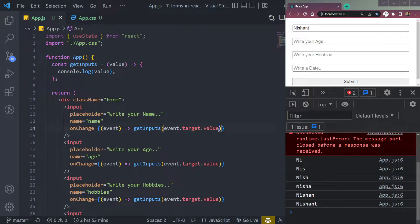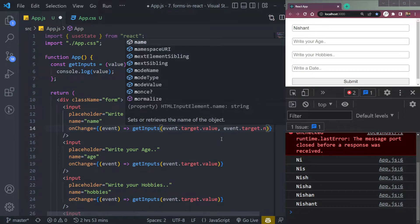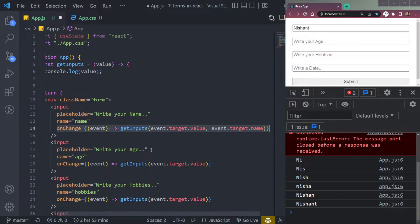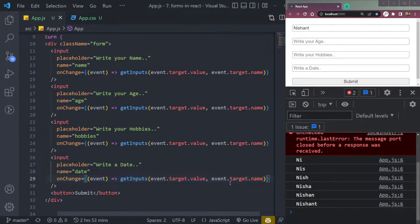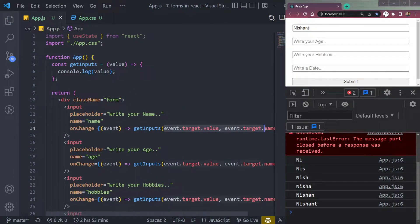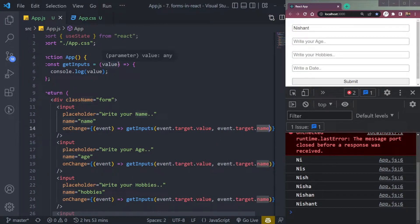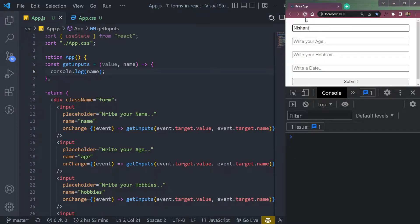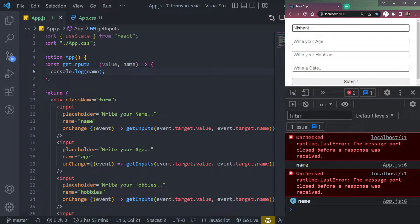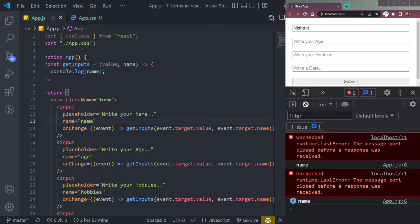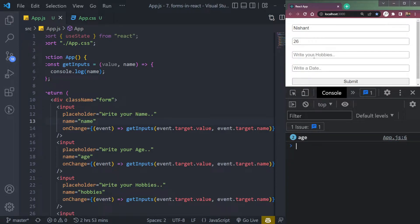Now let me also pass the name — this will be event.target.name. The name is important, and I'll show you why. We are now passing two values: value and name. If we console the name and refresh the page, typing 'Nishant' in the name field gives us 'name'. Typing in the age field gives us 'age', and so on for hobbies and date.